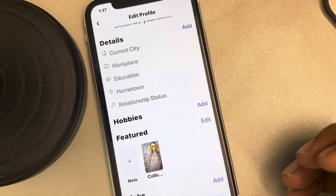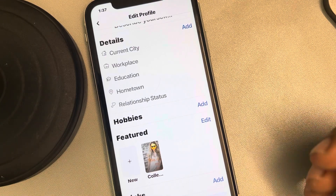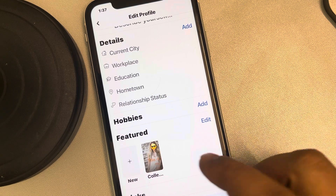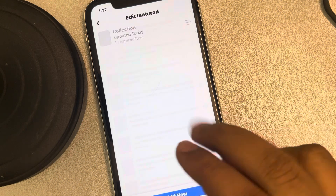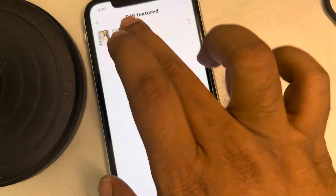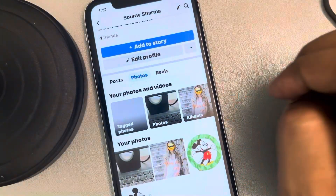Let's see what to do if your Facebook featured photos are not appearing on iPhone. When you are clicking edit and seeing your collections, other featured photos are not visible in that case.